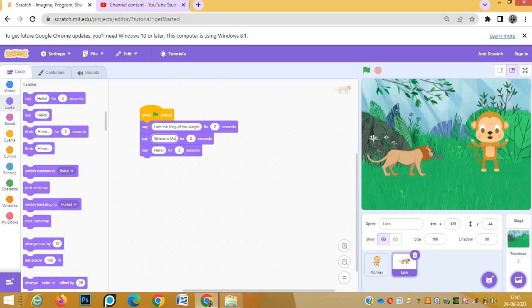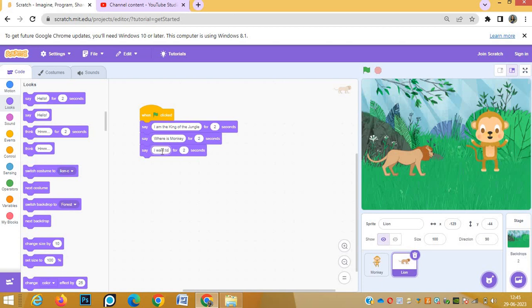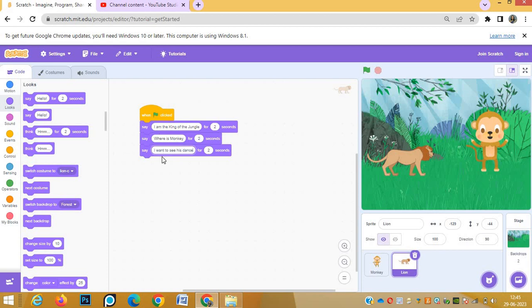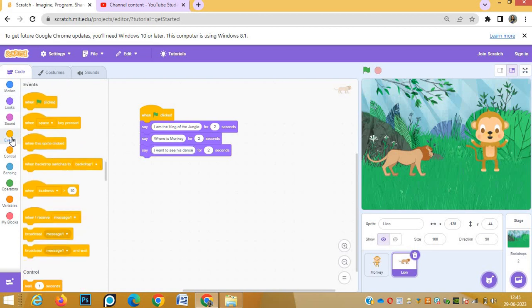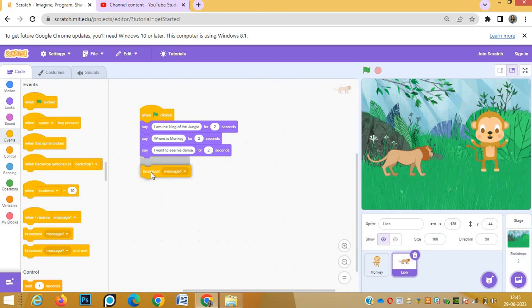'Where is monkey' again for two seconds. 'I want to see his dance'. After these three dialogues, now the lion's message will be broadcasted to monkey.